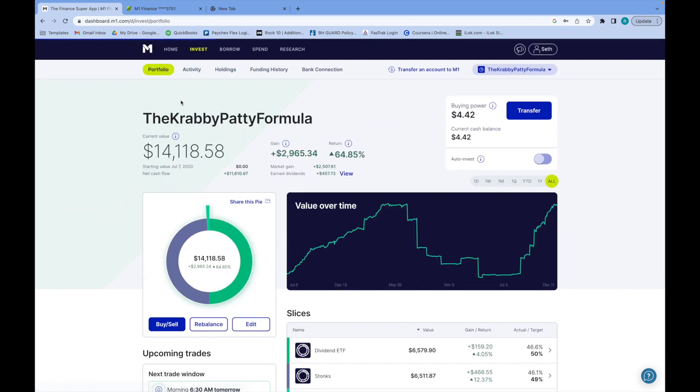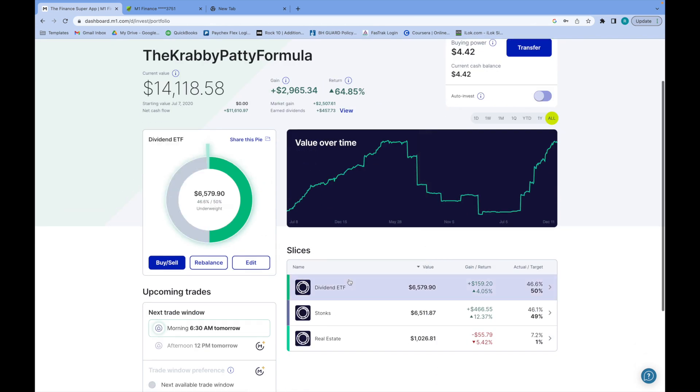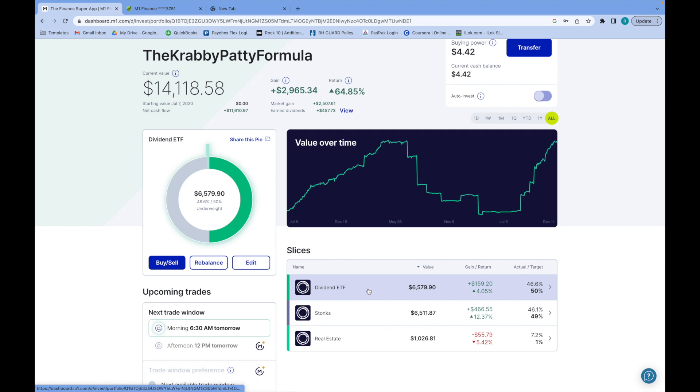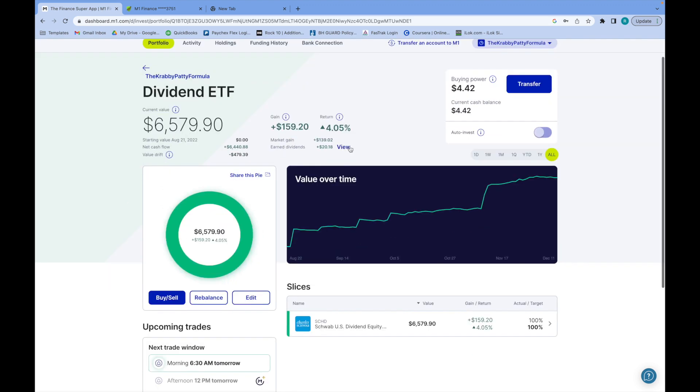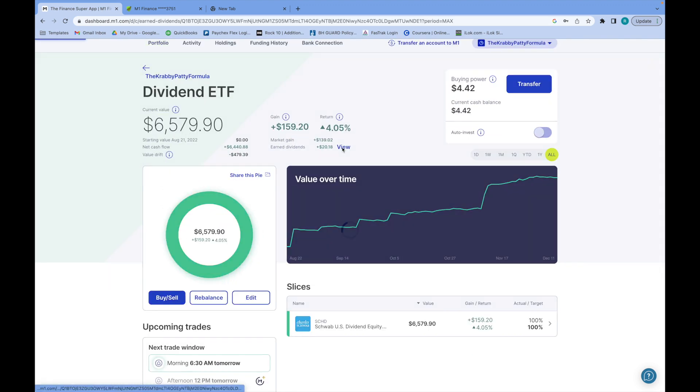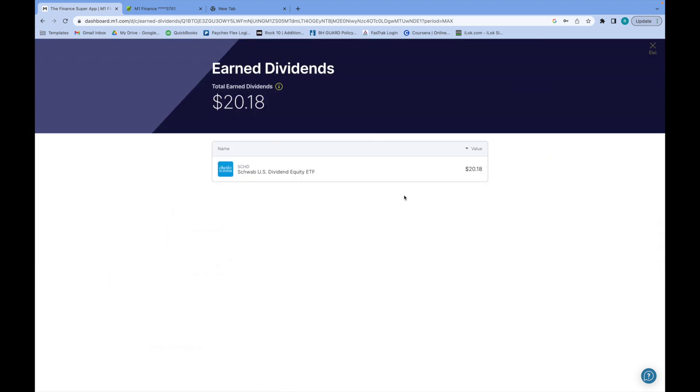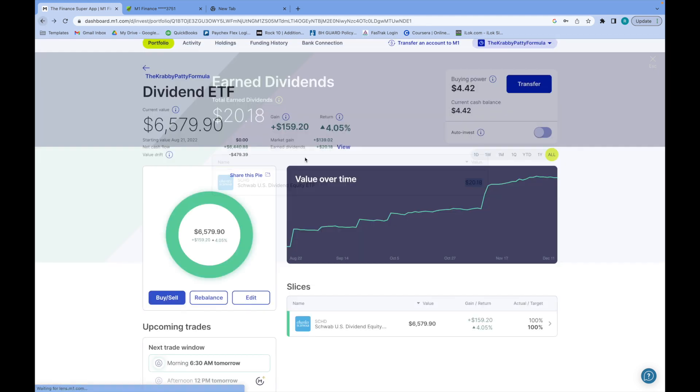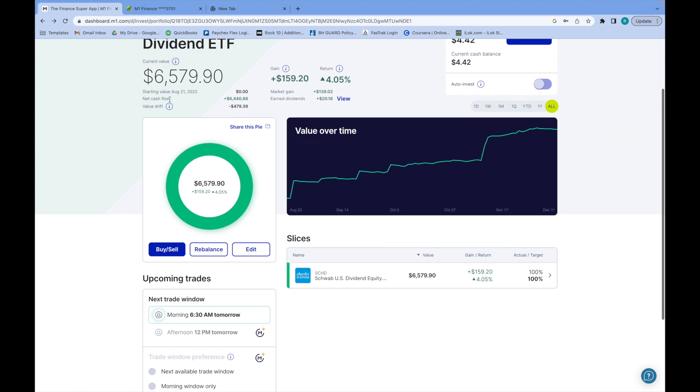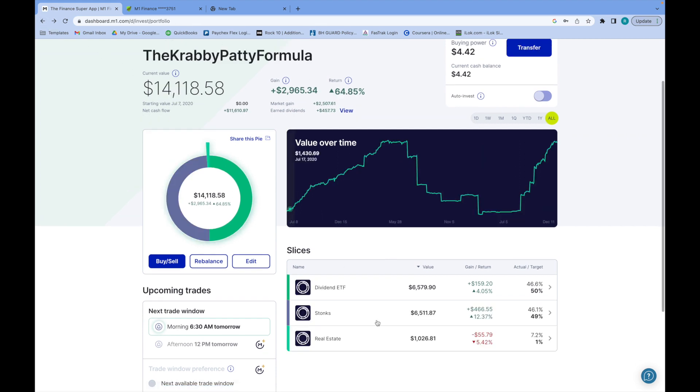Let me just go back real quick to this portfolio. You can see I've earned $20 from SCHD. I'm actually getting paid tomorrow and I'm getting paid about $60 tomorrow, so I'm super excited for that.